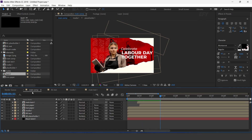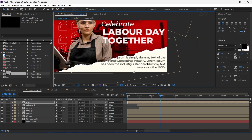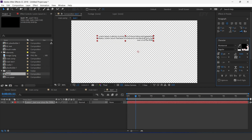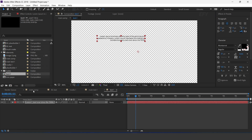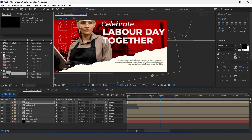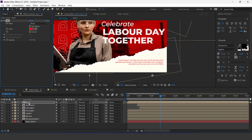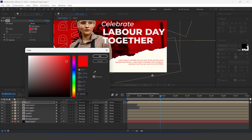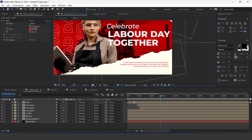Now go to main comp and drag the text 1 comp into the timeline. Adjust it to the bottom side of the comp — we need to adjust the text size. Perfect. Now search for the fill effect and add a little dark red color. Also move the layer a few frames forward.